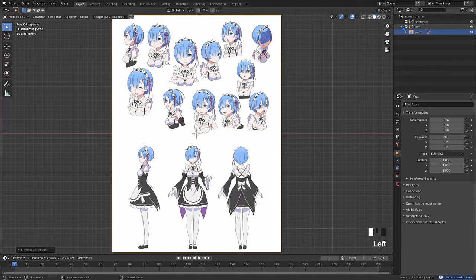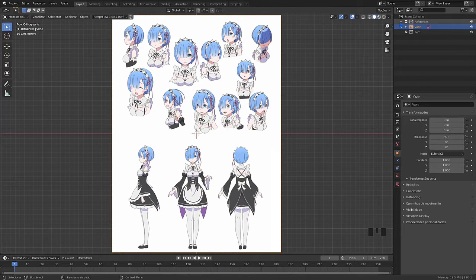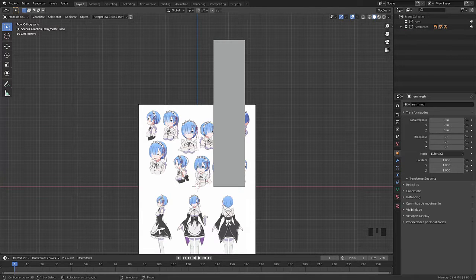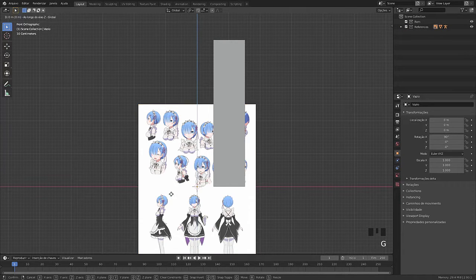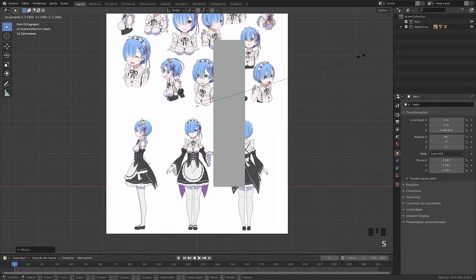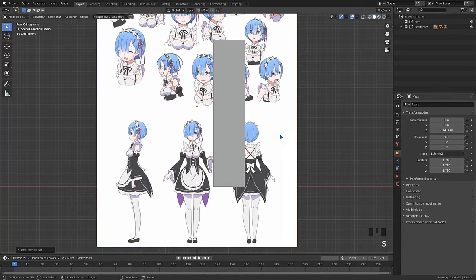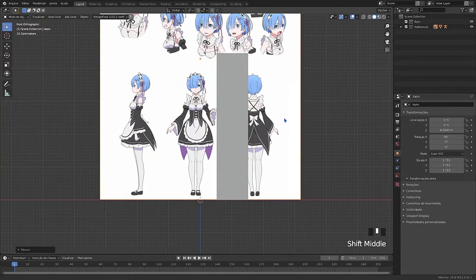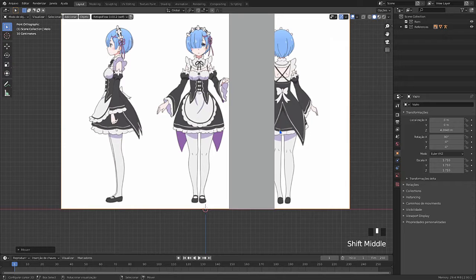I'm going to create a collection for the character. It will contain the modeled objects by type: body, clothes, hair, and others. I am using this rectangle to define the size and proportion of the model that I am going to model.